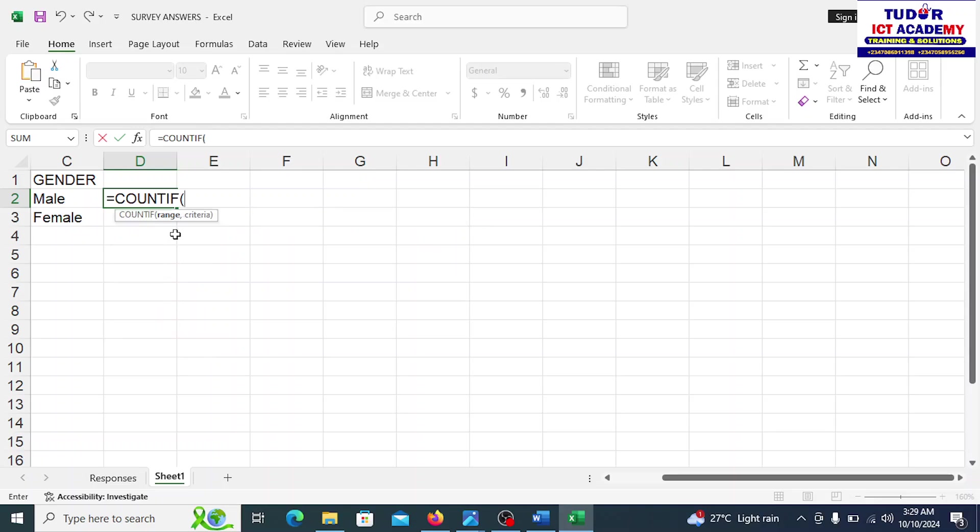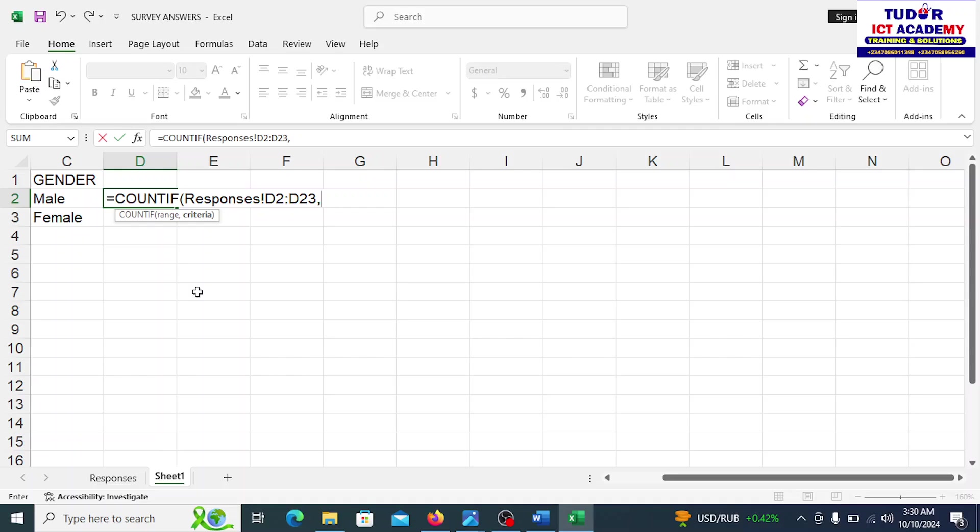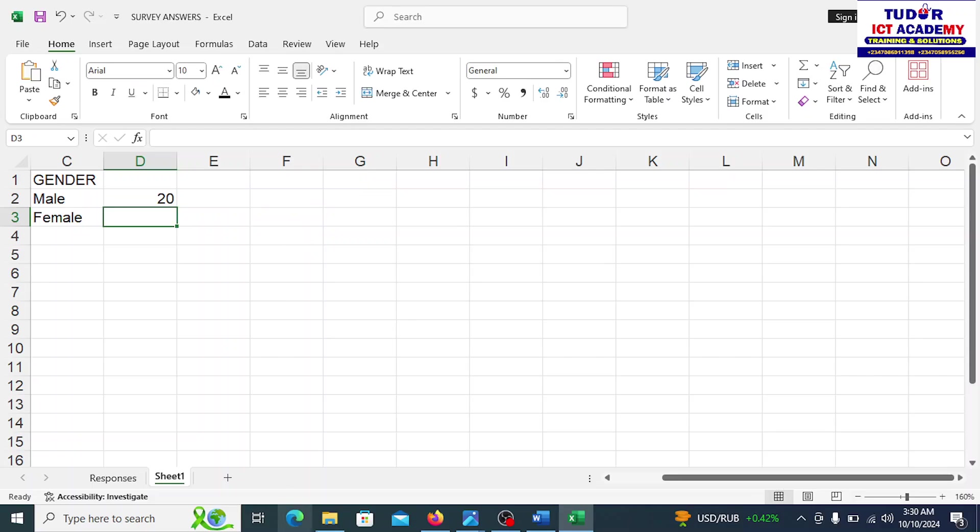We are asked, what are we counting? We are counting from responses. Note responses is the name of that particular sheet. We must reference that sheet. Then we use this exclamation mark. This means where I'm going to start is actually on another sheet. So D2 column D23, comma. By so doing, I just linked it up to the first sheet. Then where do we have the criteria? It's here. So I can close up this. And I said enter. We got the answer.